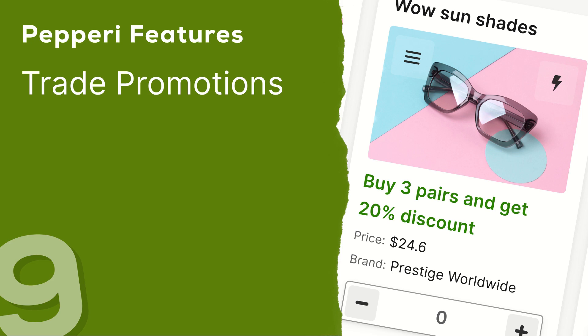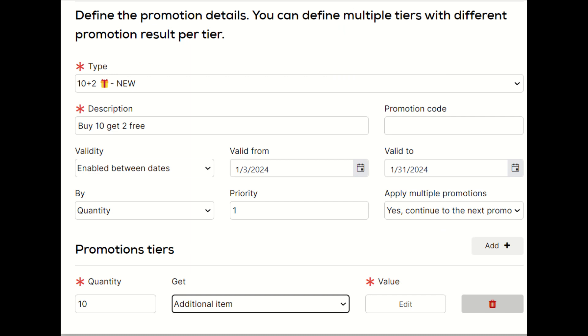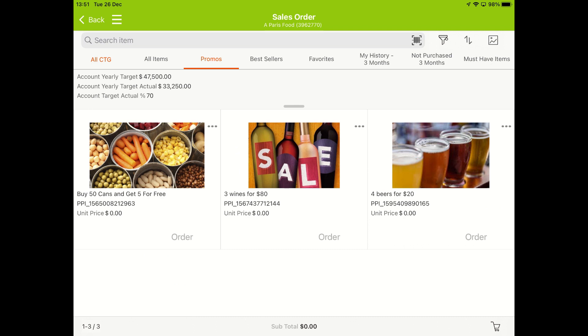Our Trade Promotions module is designed to supercharge your sales strategy. It's built to boost order sizes and steer your customers toward the products you want them to buy. Configuring promotions is a breeze, tailored for marketers or sales personnel without the need for any technical expertise. Once set up, these promotions are instantly rolled out to your field sales reps, merchandisers, and your online telesales team.